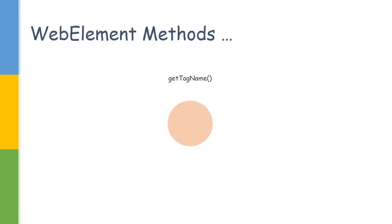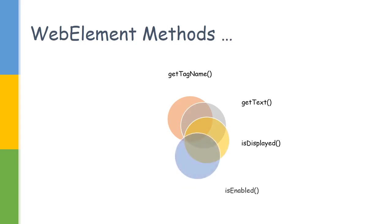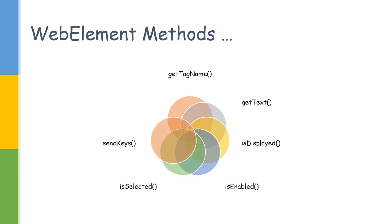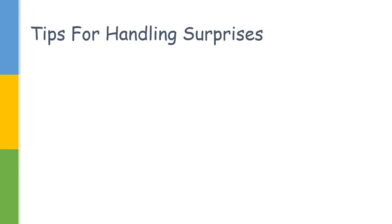Then there are other methods like GetTagName. If you want to know whether it's a div or a span, you can use this to get the whole text inside the WebElement, to check whether it is displayed, whether it is enabled, or is it selected. Selected will be coming when it's a dropdown. And you have SendKeys, which you use to perform operations like sending value into the input box. And there is a Submit method when you want to submit a form.